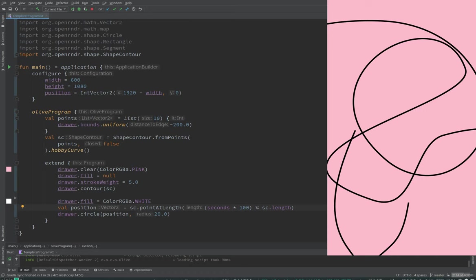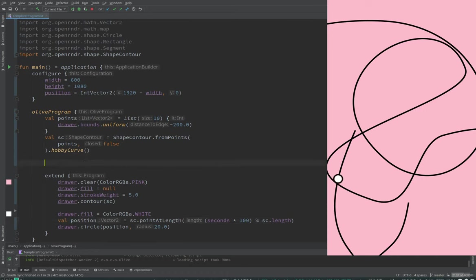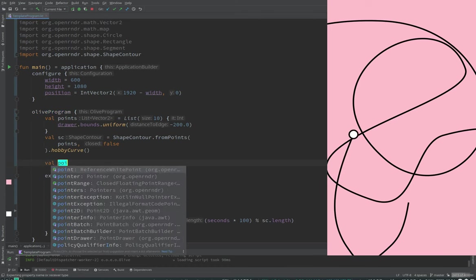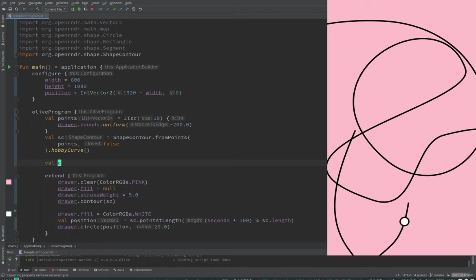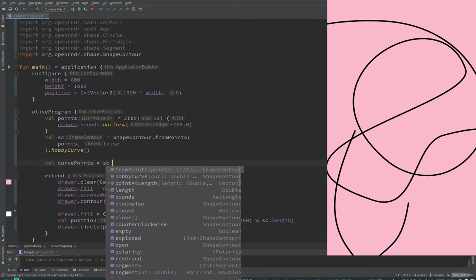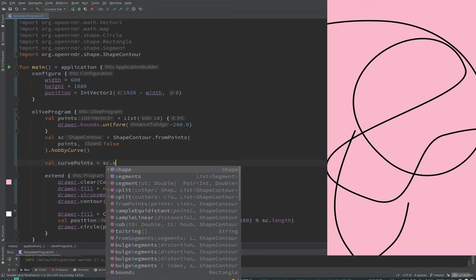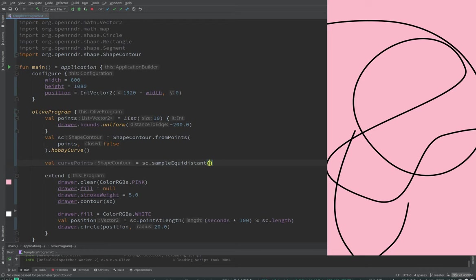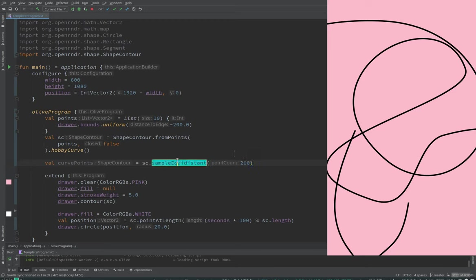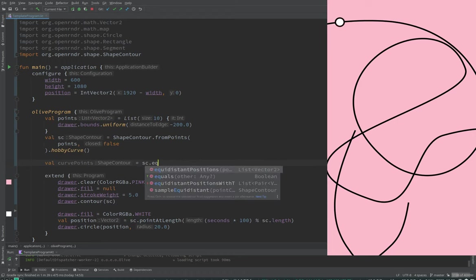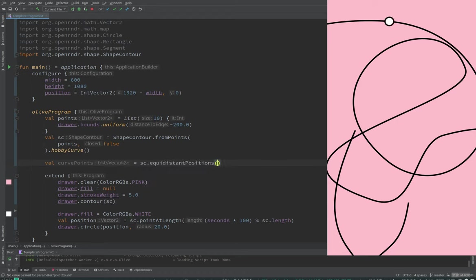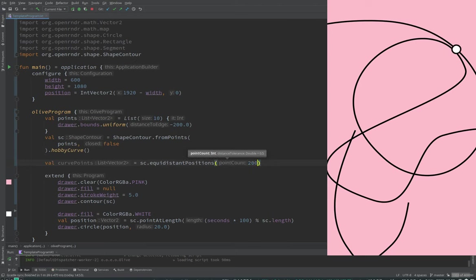But forget about things moving along the curve, which is actually a very nice thing to do. We can also sample points at the same distance from each other. It's SC dot, I think it's equidistant positions. This will return a curve shape contour. It's equidistant positions. And then you give an integer, a number of points. This returns a list of vectors too.